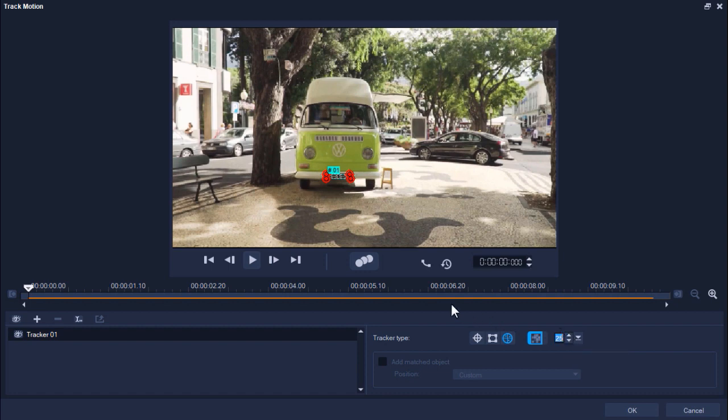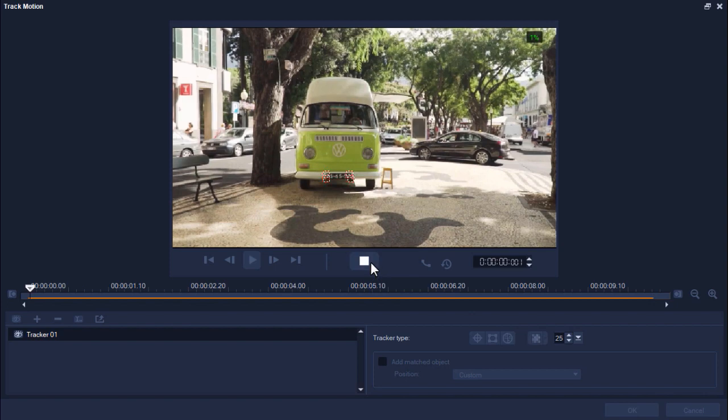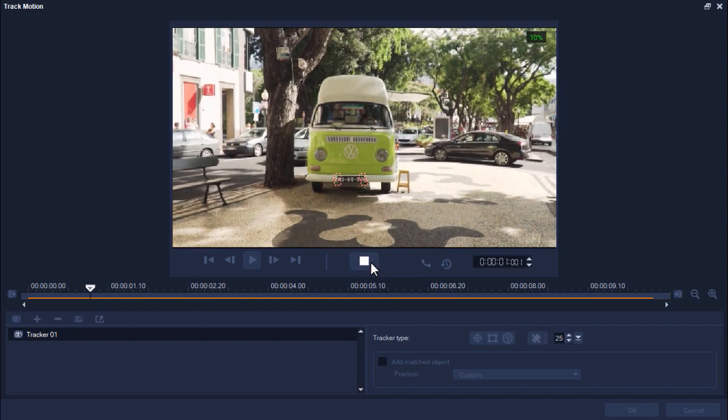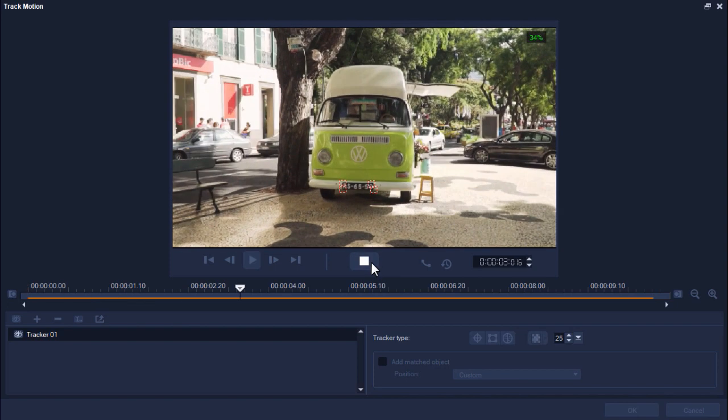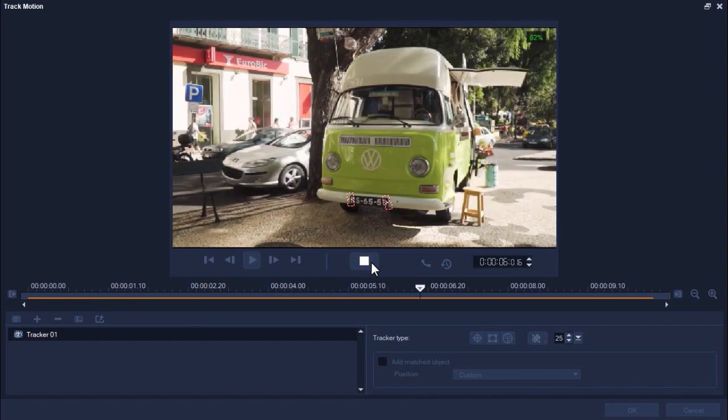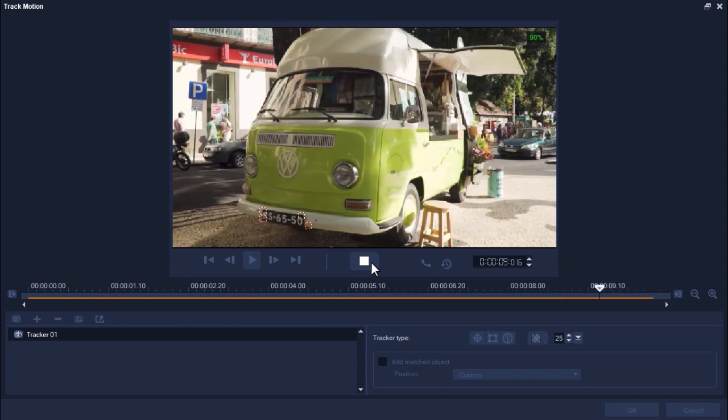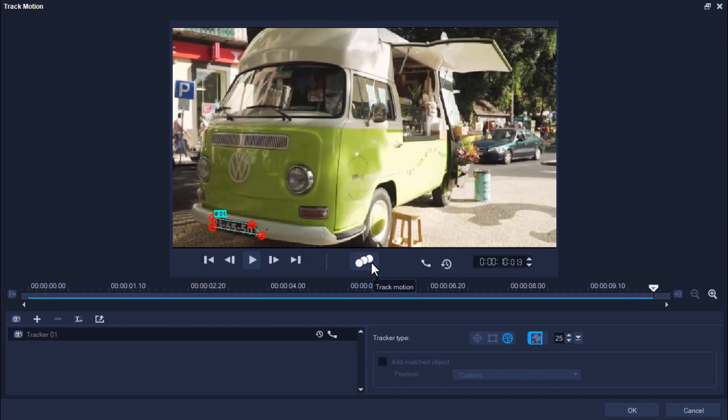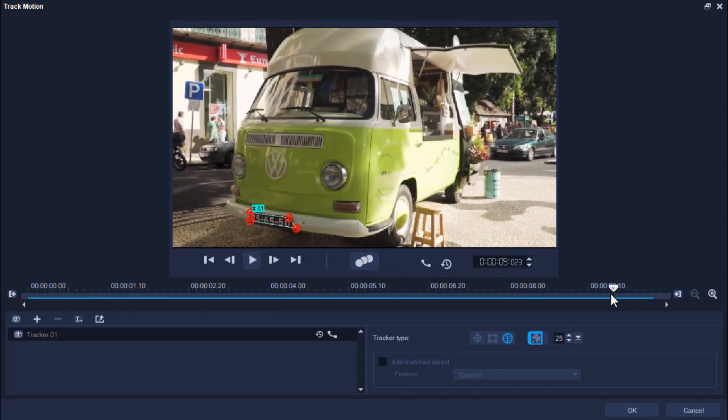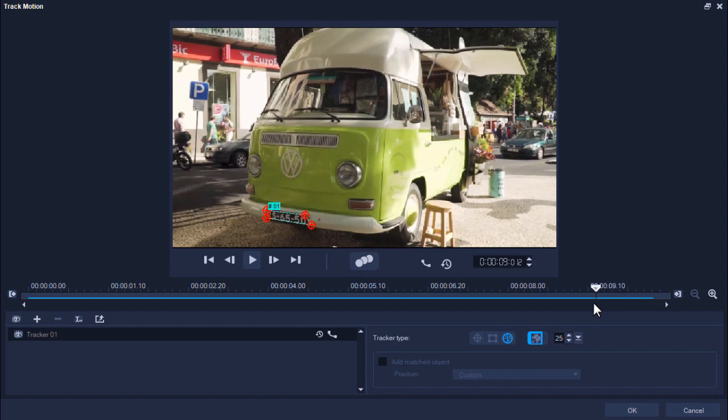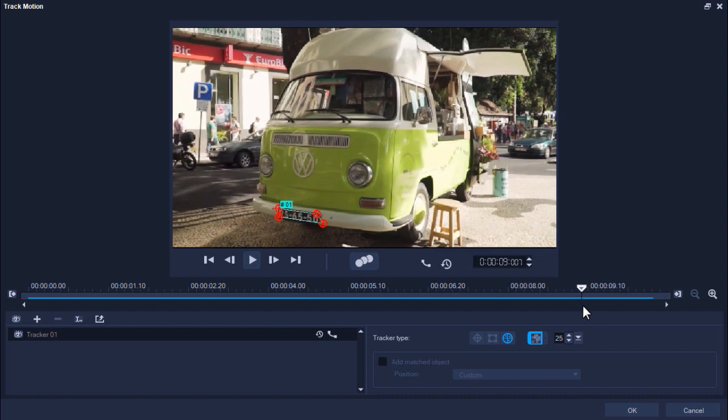Now we're ready to click Track Motion and make sure to track the entire clip. As I'm tracking the motion of this van, you can see one of the nodes has come off of its original position. So we're going to fix that.